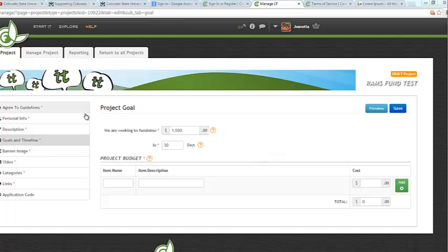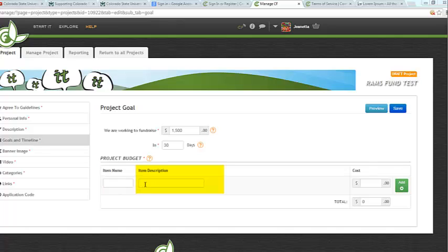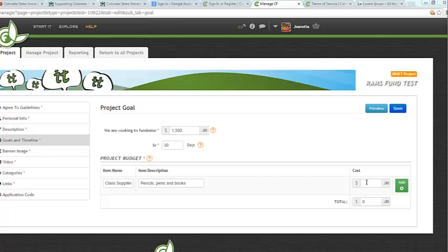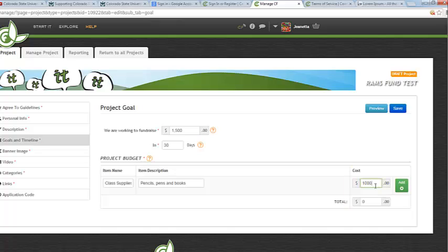Next, we'll go ahead and enter in the project budget. This is going to tell people the specifics of what you are raising money for. So you can enter in the item name and the item description. I went ahead and entered in my class supplies, pencils, pens, and books for my item name and item description. And I'm going to say that I want $1,000 of my total goal to go toward this budget item. Please keep in mind that when you enter in the cost for your item budget, please do not include a comma here. It will reject it. Just put in the numbers. And then go ahead and click Add.